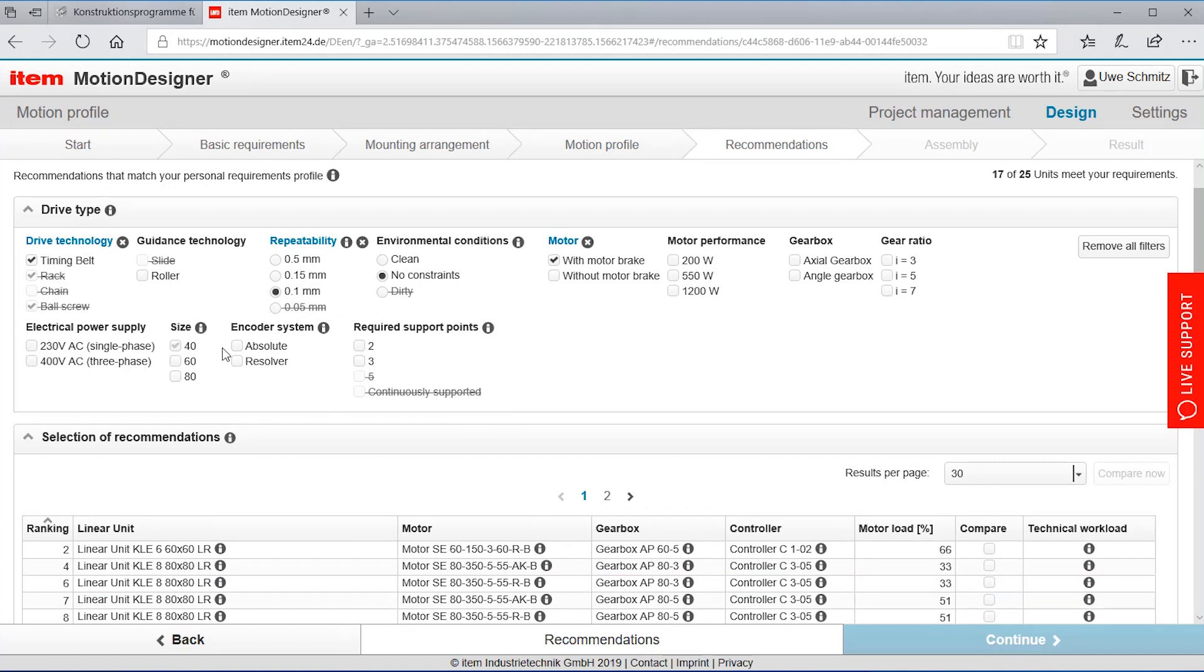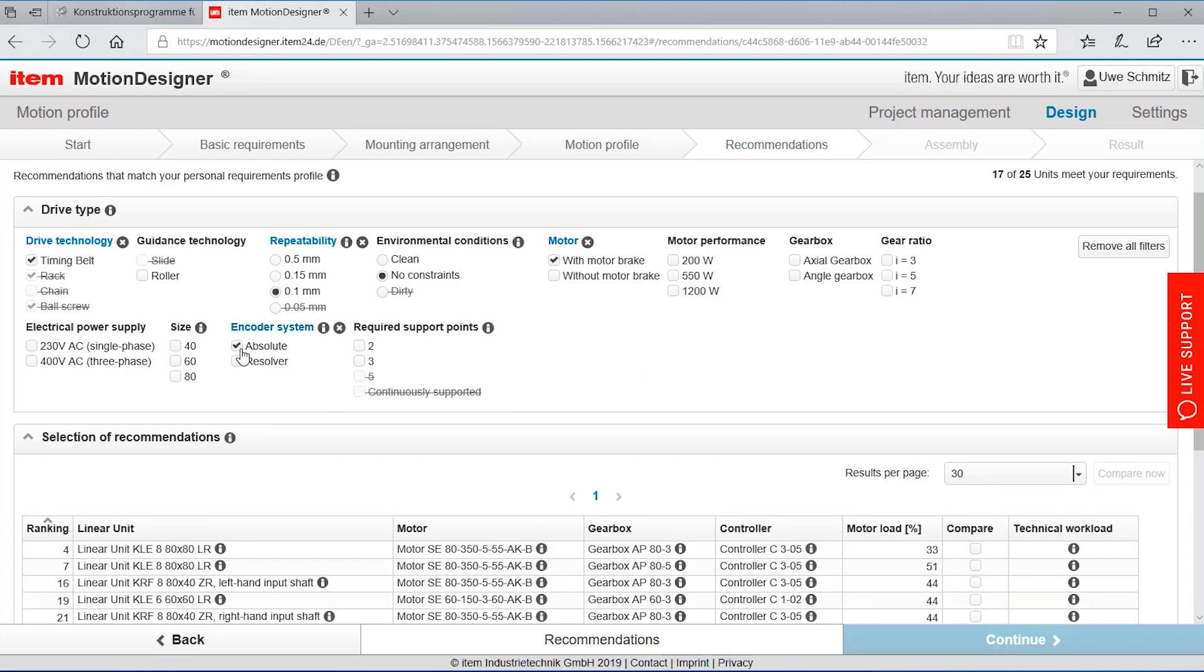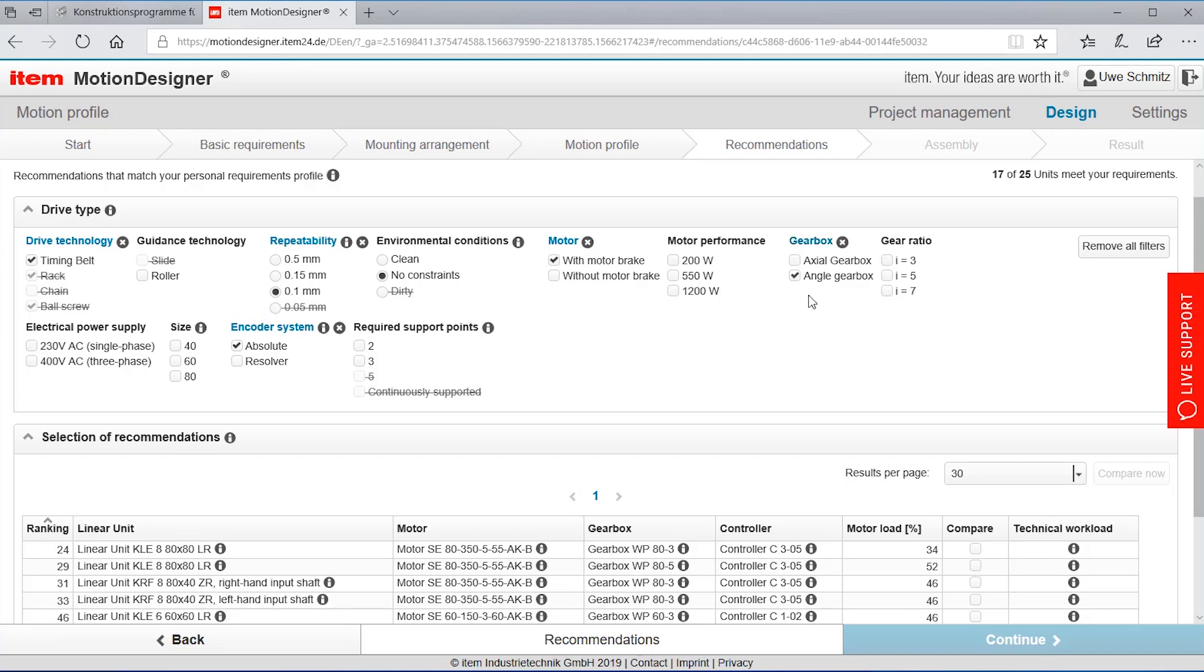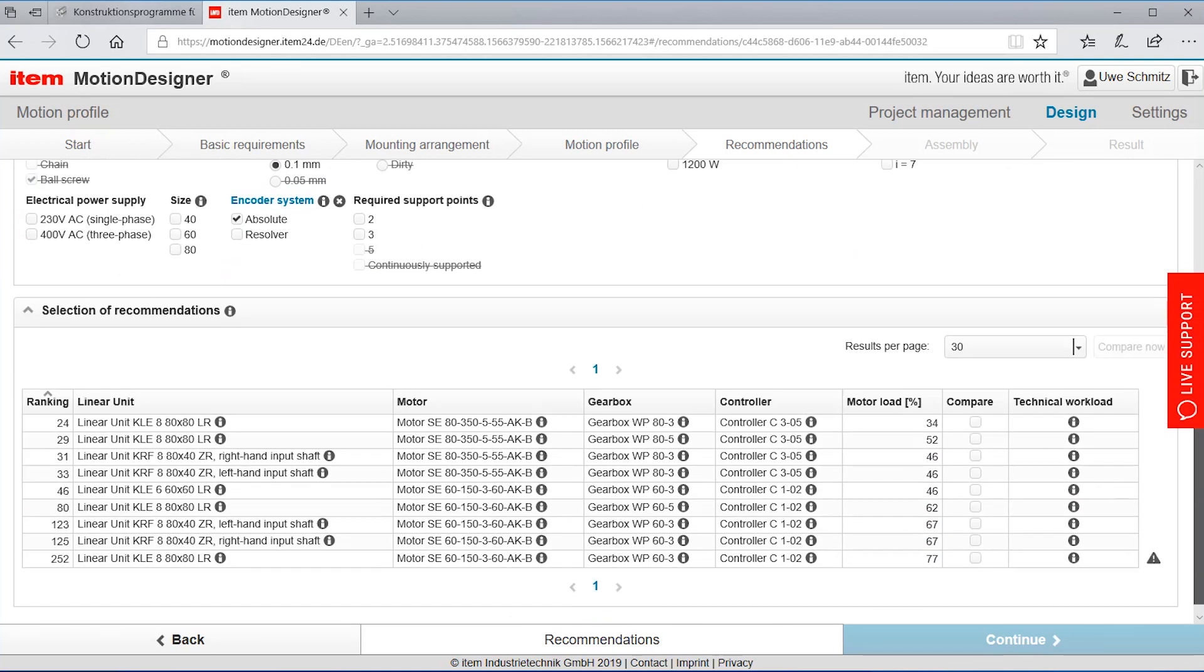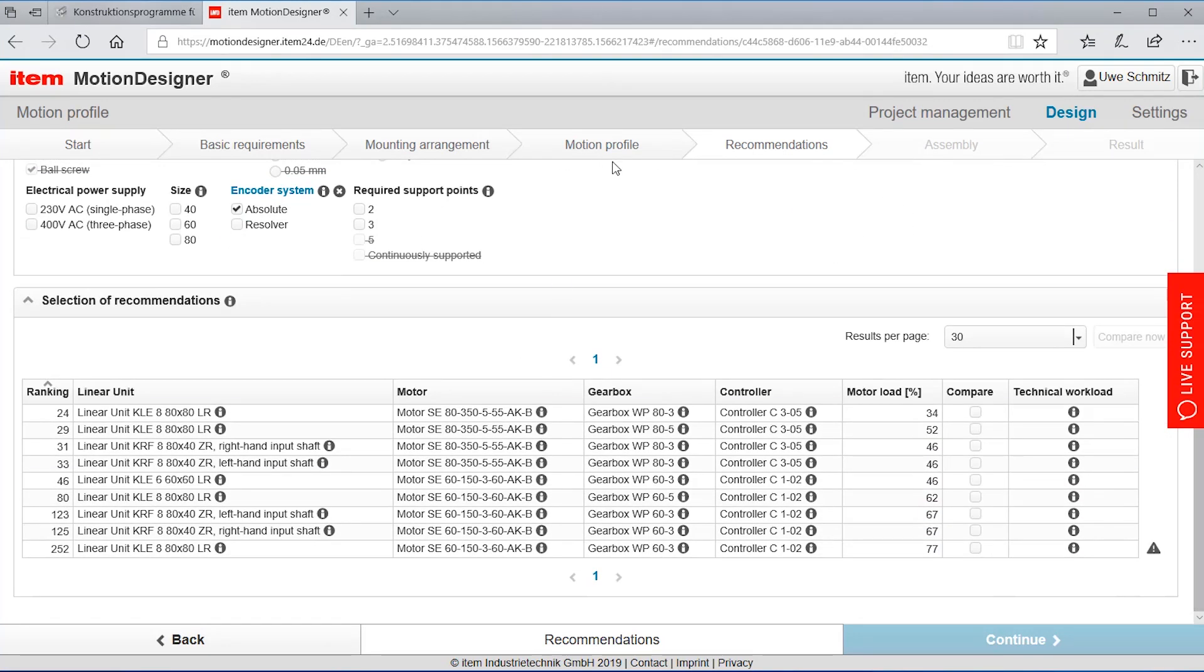By saying I want to have only motors with a certain decoder type like absolute decoders or resolvers. I could have the gearbox shape like angled or not angled, just to show you that I can do some preselections.